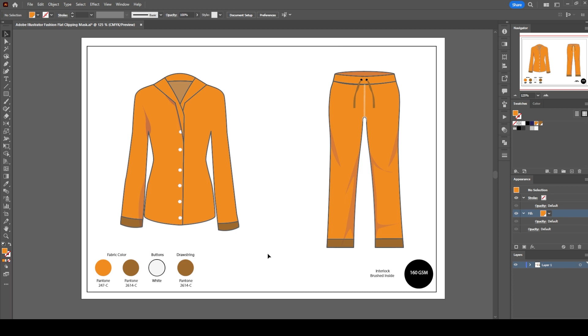This is the first page of the tech pack file. At the bottom of the tech pack you're going to see the details about fabric colors, accessories, and fabric type.